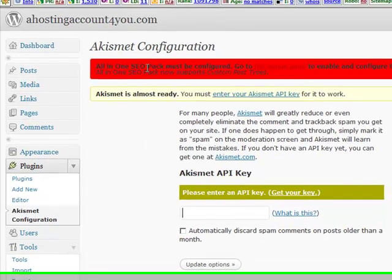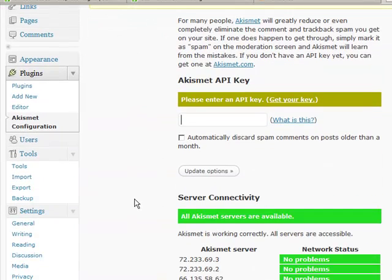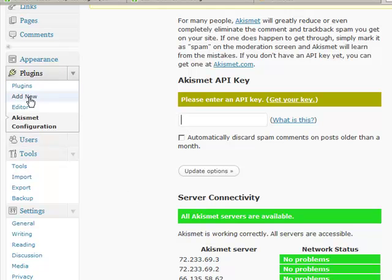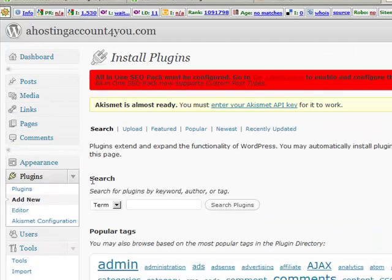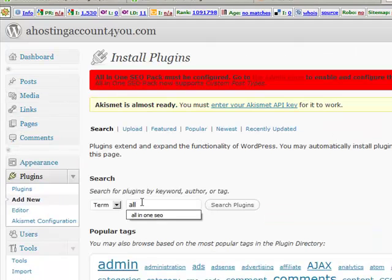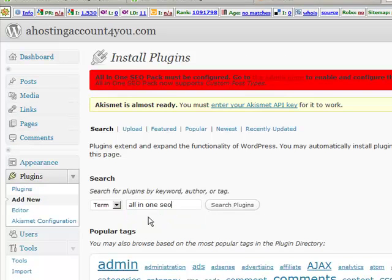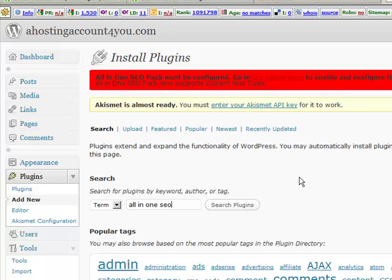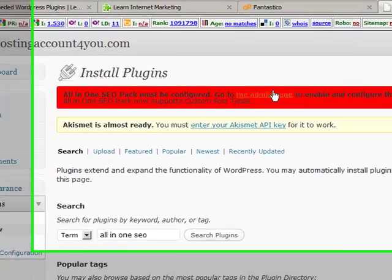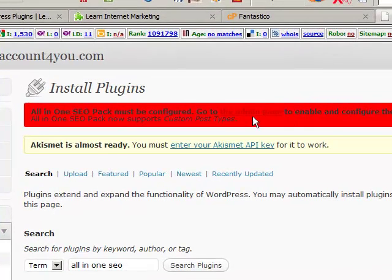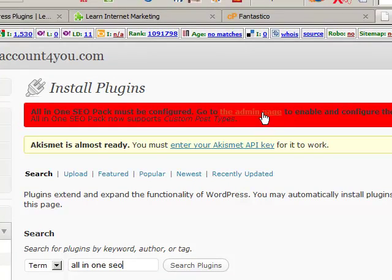Once you have installed your SEO pack, how do you find it? First of all, go to Plugins, go Add New, and it'll bring up a little search bar here, and you can type it in here. In fact, type in all of them that I've suggested. Search Plugins, then Install, Activate. Once you've activated the SEO one, it'll have this big red bar up here, and you can click on the Admin page, and then you can start to fill it all in.